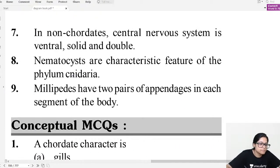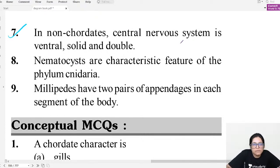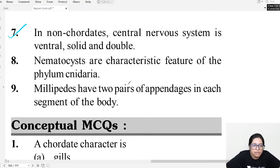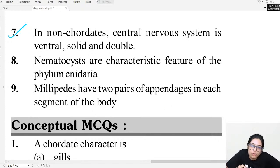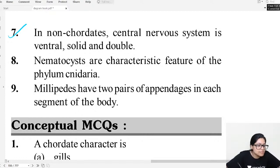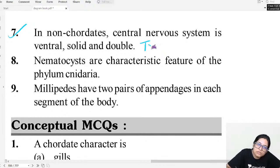Question seven: In non-chordates, the central nervous system is ventral, solid and double. We know that in chordates the CNS is dorsal, hollow and single. In non-chordates it is ventral, solid and double — exactly as stated. So that is true.